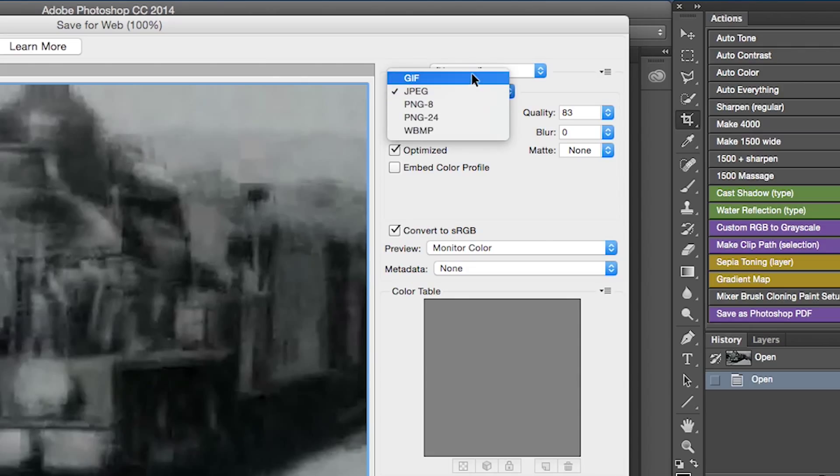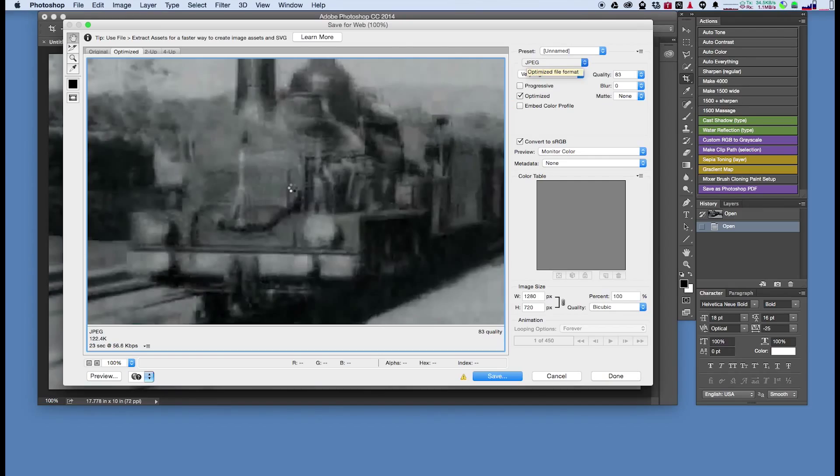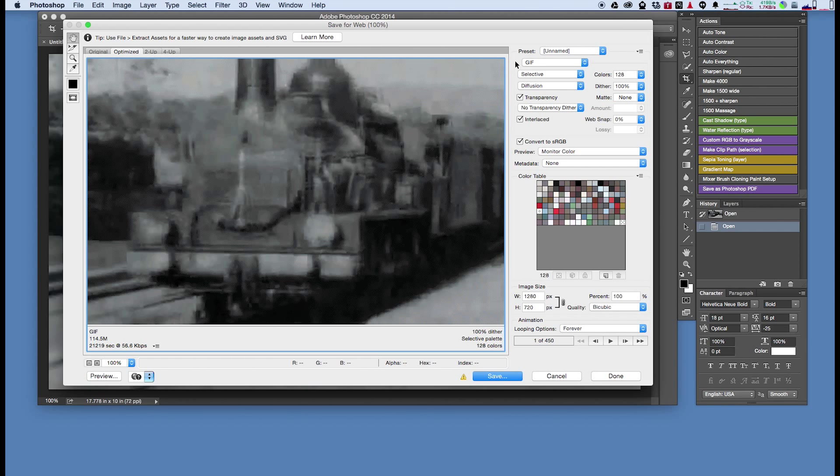When selected, it may take Photoshop and your computer a short time to convert all the frames, so you may get a beach ball. That's OK, just be patient. Good to go.